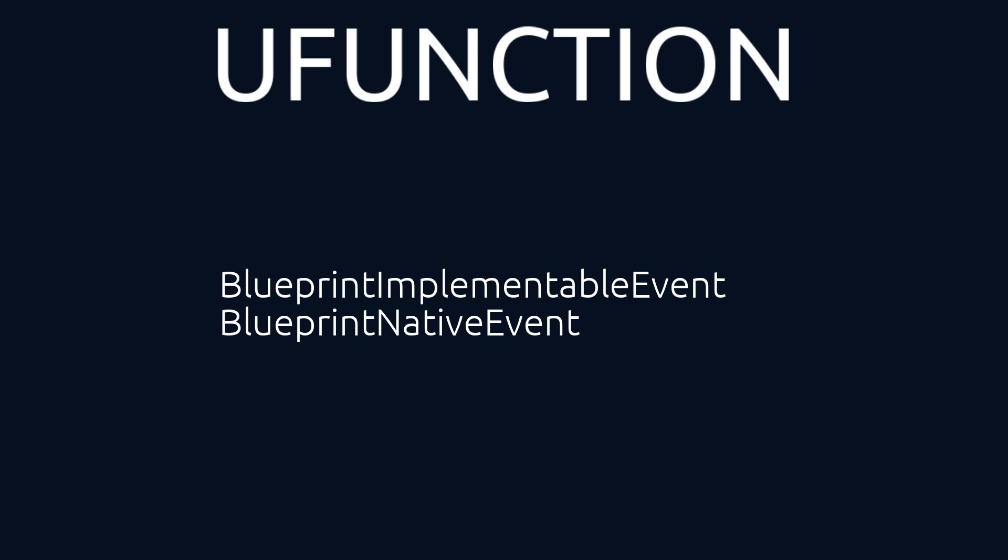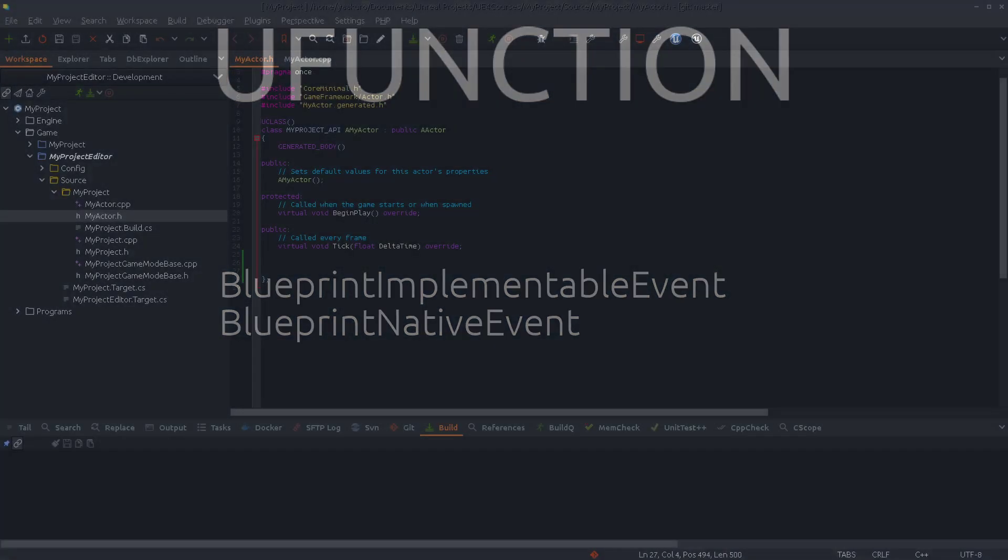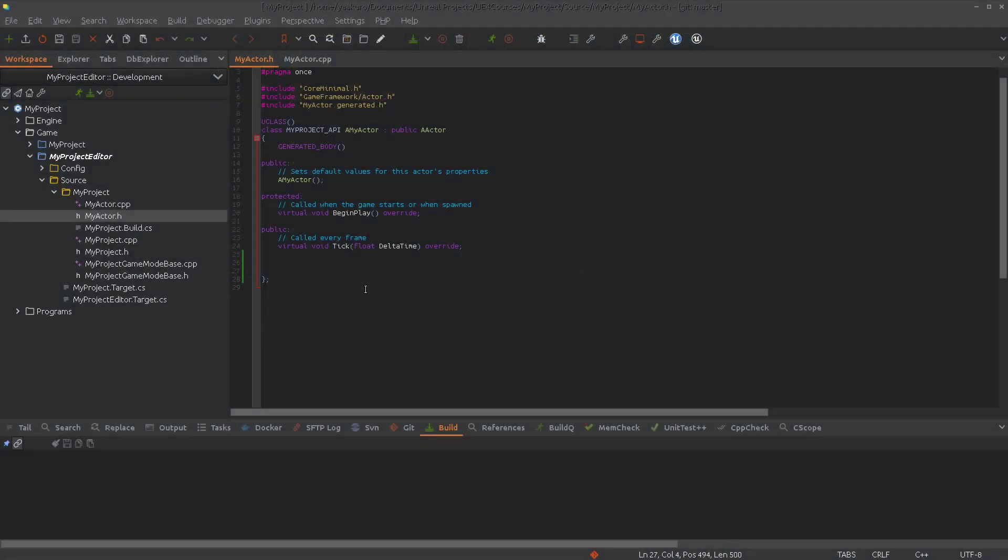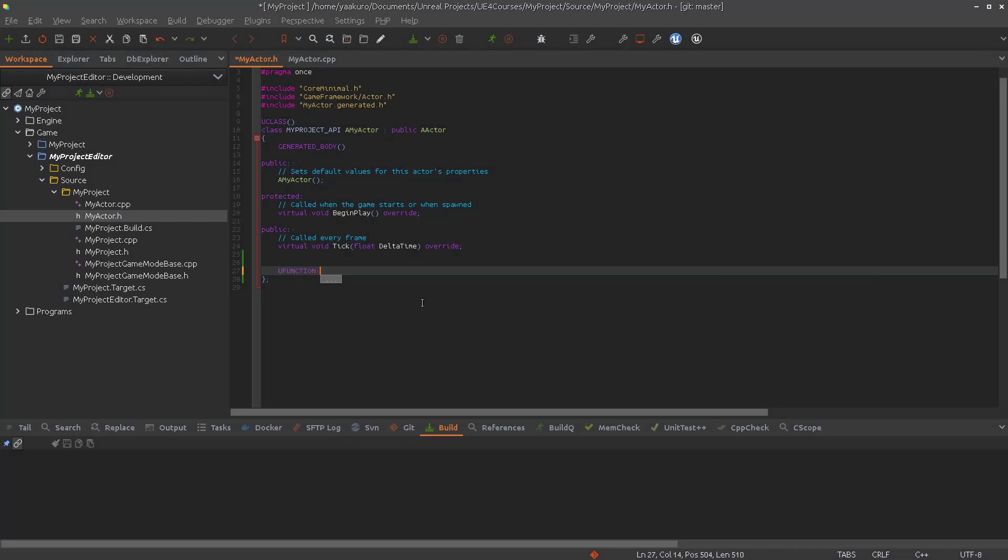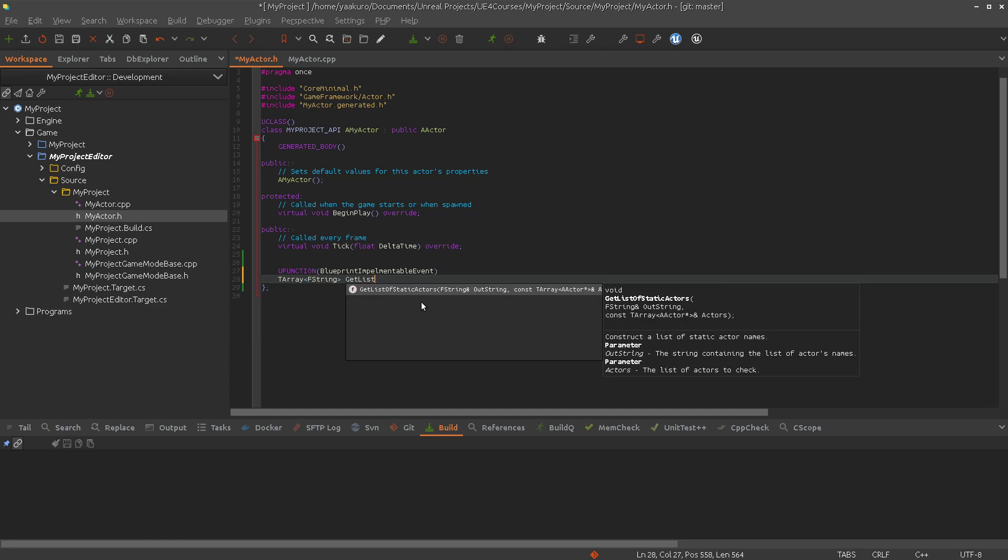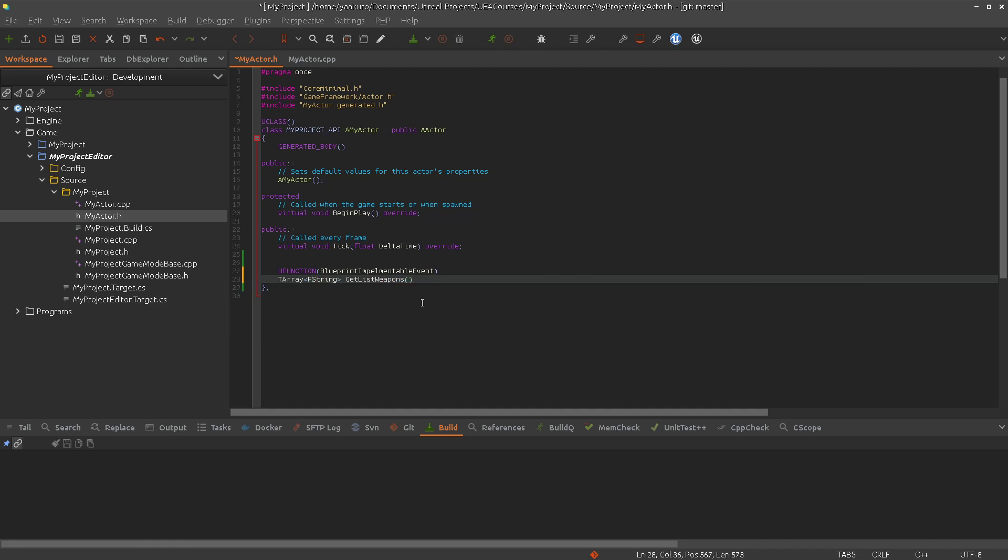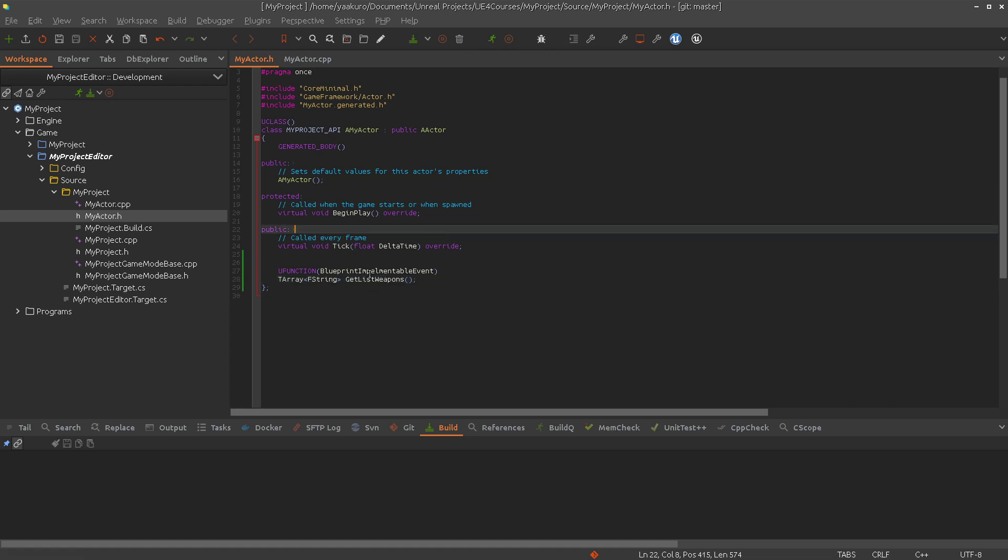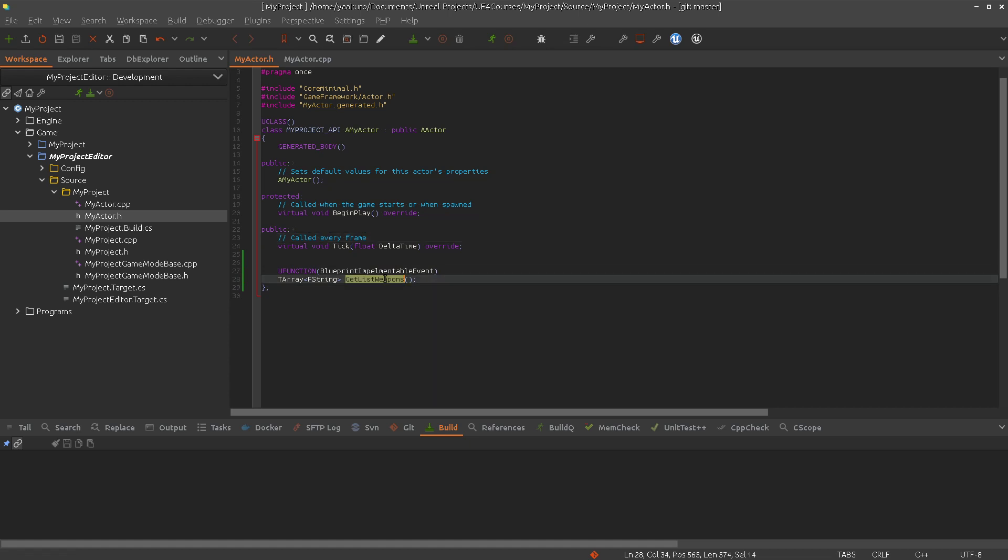So let's make an example. Let's create a uFunction and we will use first Blueprint Implementable Event. Let's say we are returning an array of fStrings, which is a list of weapons. So as I said, we use here Blueprint Implementable Event. This function is going to be implemented hopefully in the Blueprint.